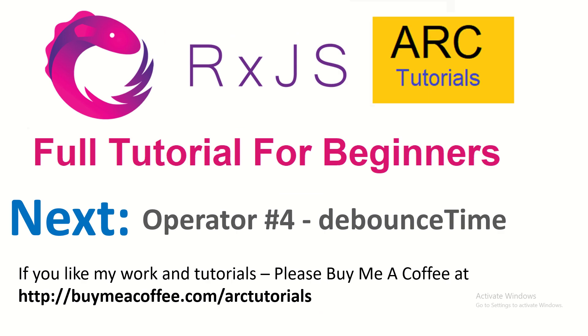In the next episode I am going to cover debounce time. That's one of the most frequently used ones when you are working with real time applications. So I will cover that. So stay tuned for that. If you like my work and tutorials please do consider buying me a coffee at buymeacoffee.com slash ARCTutorials. Thank you so much in advance. I will see you in the next episode.